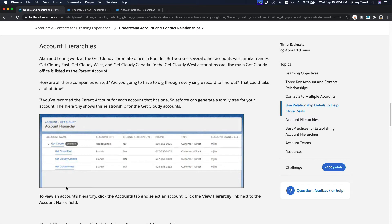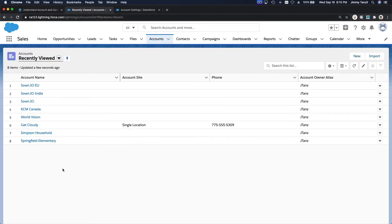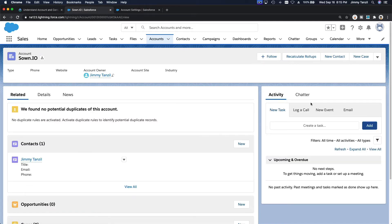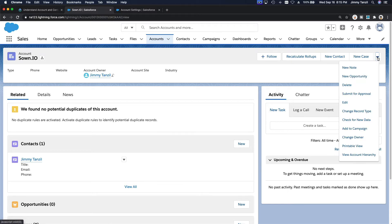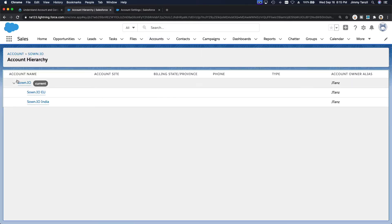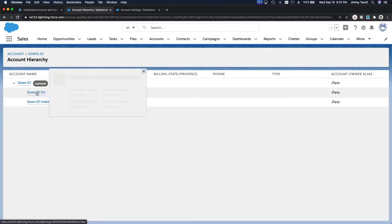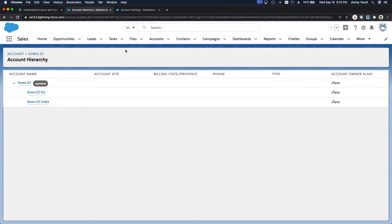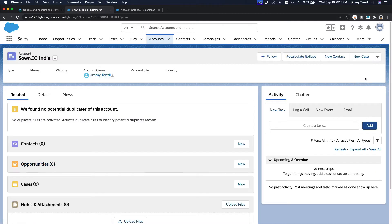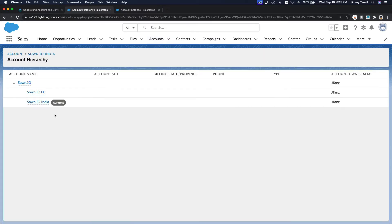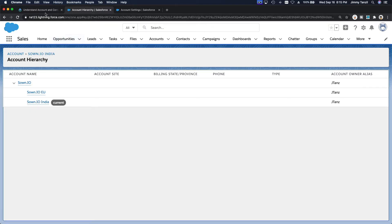Now if I go to Accounts we can see the account hierarchy. To view an account hierarchy, click the Accounts tab, select an account, then select View Hierarchy. So I select zone.io and choose View Account Hierarchy at the bottom. You can see zone Europe and zone India listed. If you then go into zone India and view its hierarchy, you can see it has a parent company which is zone.io.